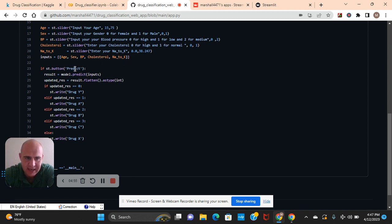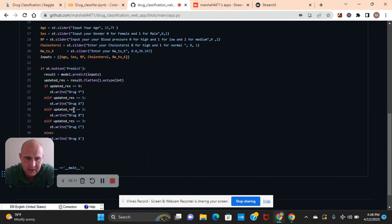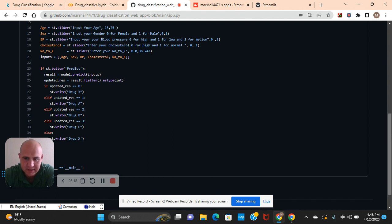Predict the inputs. The streamlit button predict. Flatten as type integer. Update equals zero. Streamlit write. Why drug? Elif statement. One. Straight. Write drug A, if it says so. Two. Drug B. Three. Drug C. Or else write drug X.